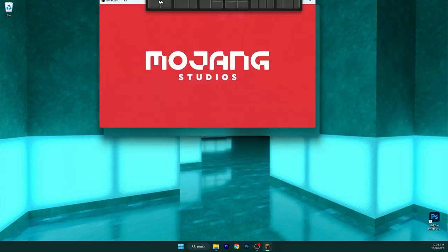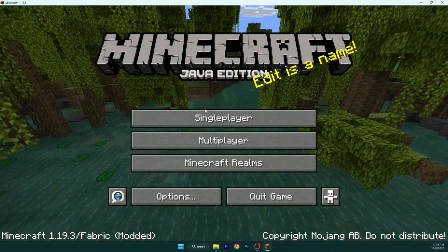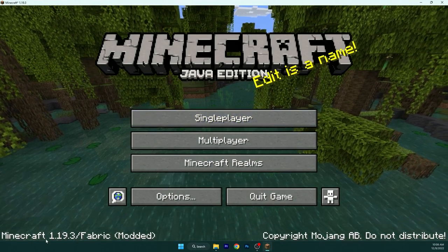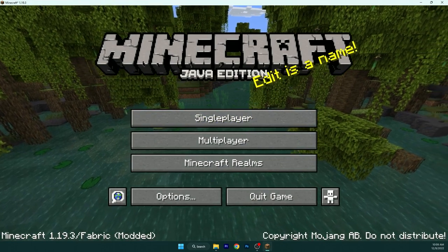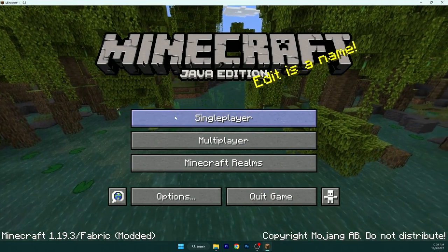Here is the Minecraft. As you can see, Minecraft 1.19.3 Fabric.